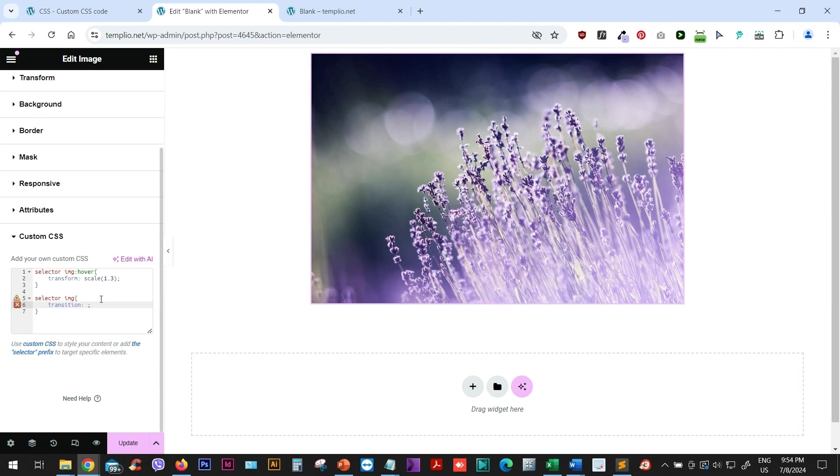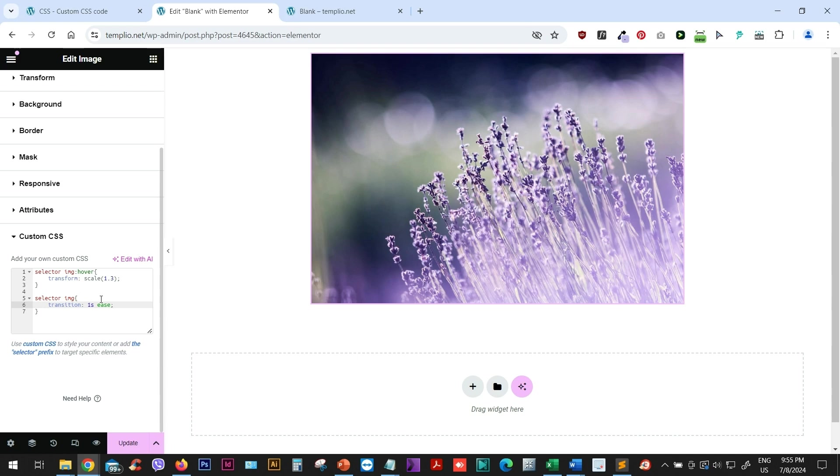And the transition in my case, it will be something like maybe I want it to last, let's say, one second to be a little bit slower. One second or two seconds, you can experiment with this value. And I will also add ease value, which will create this kind of a smoother effect.